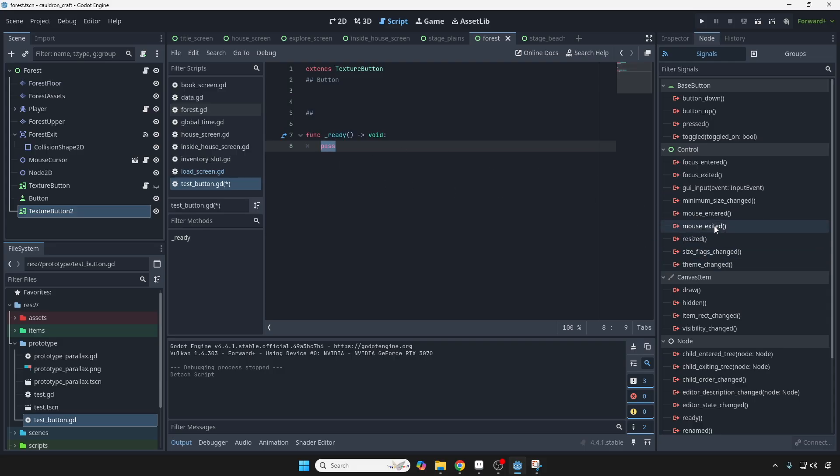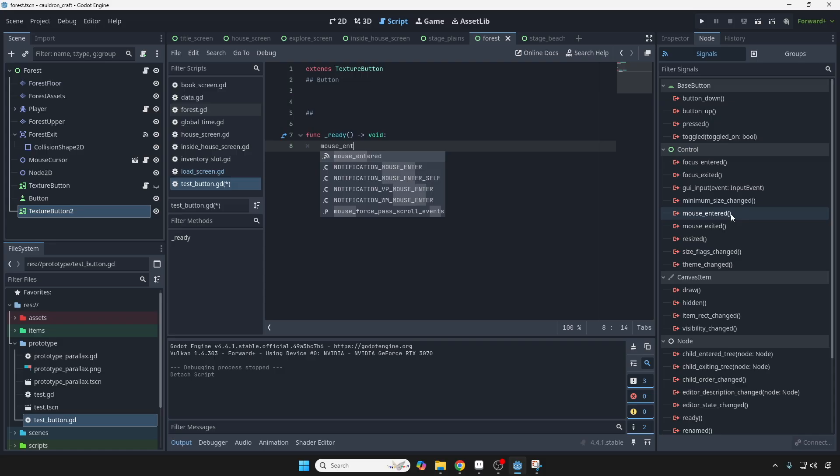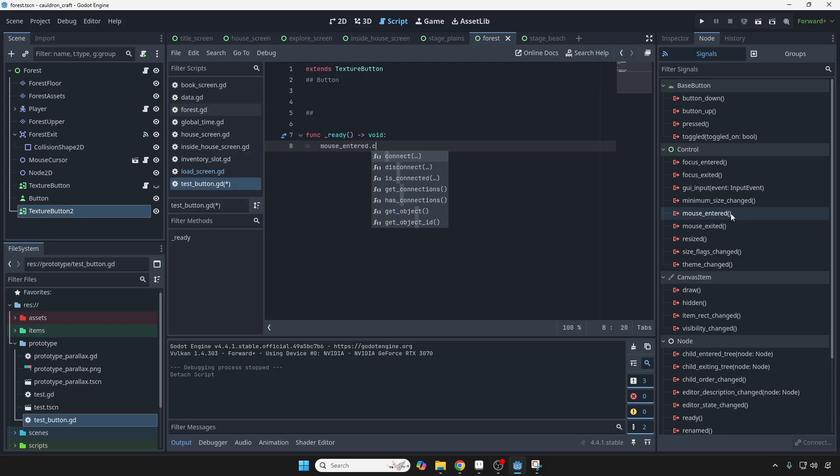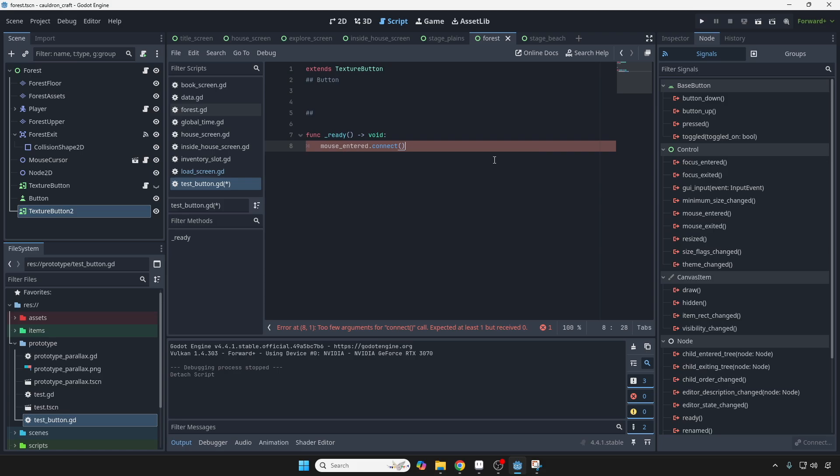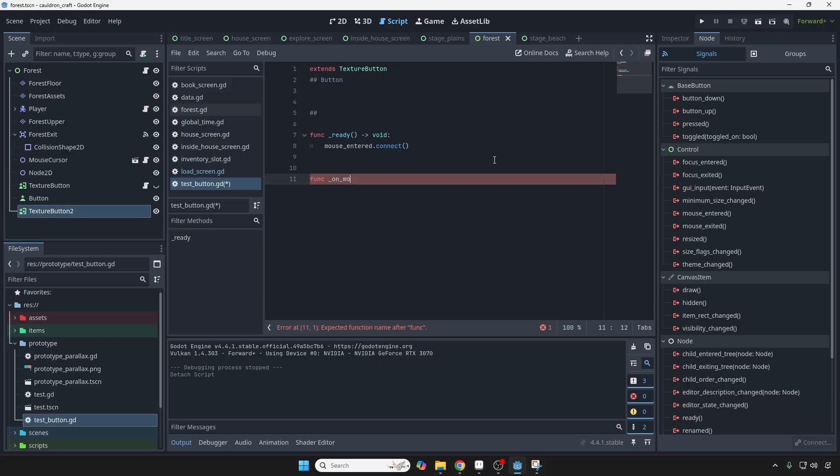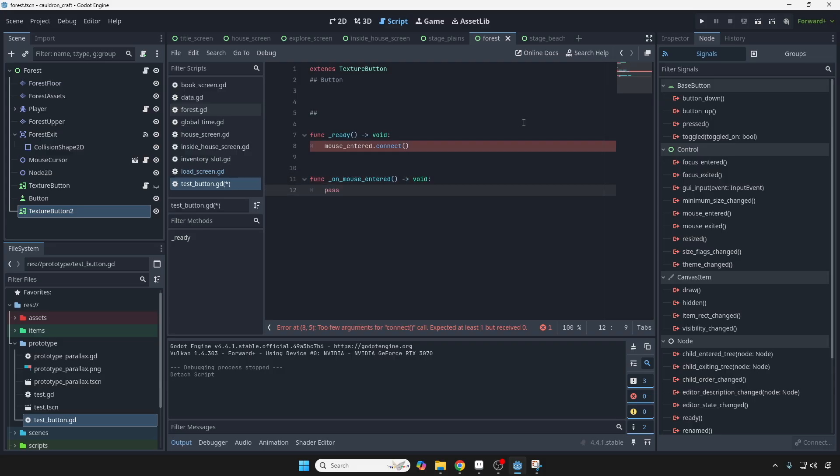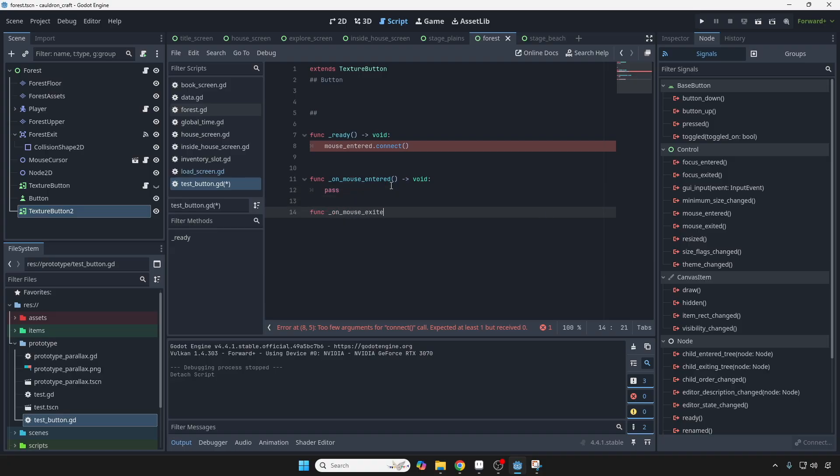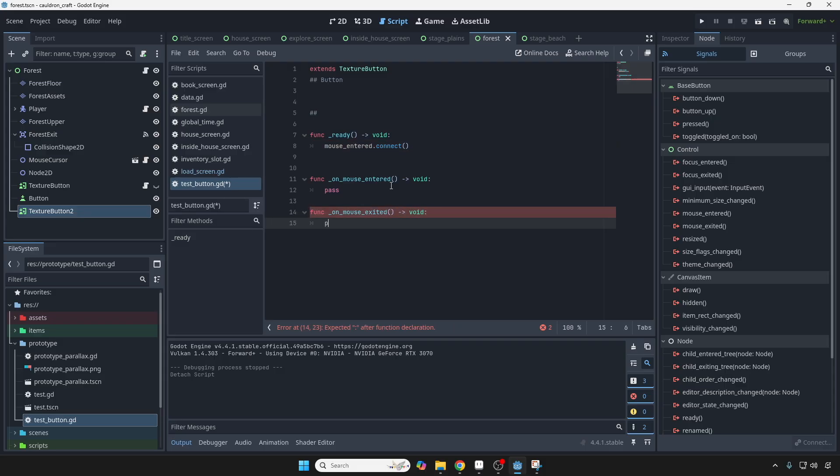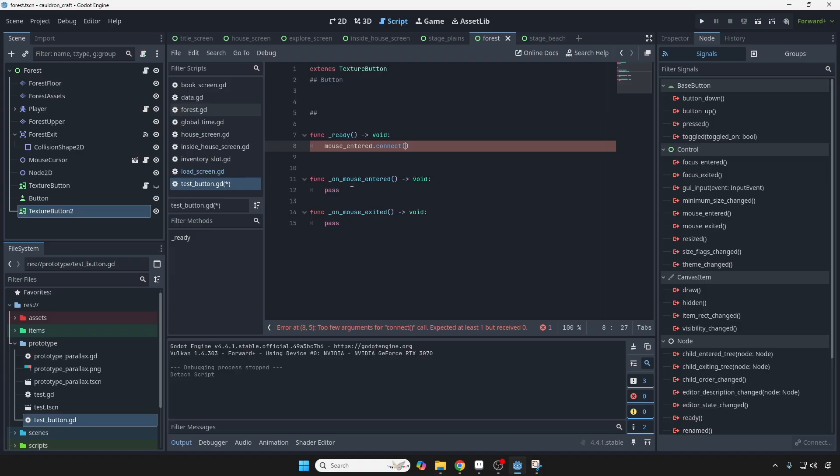So let's see, let's connect mouse entered, entered, and we're going to connect, and we need to connect it to a function that we don't have yet. So we're going to just make a function on mouse entered, like that. It returns void. Just going to pass it. How about we do it for on mouse exited, because we know we're going to do that as well, like that. Okay, so I'm just going to copy this, paste it right there.